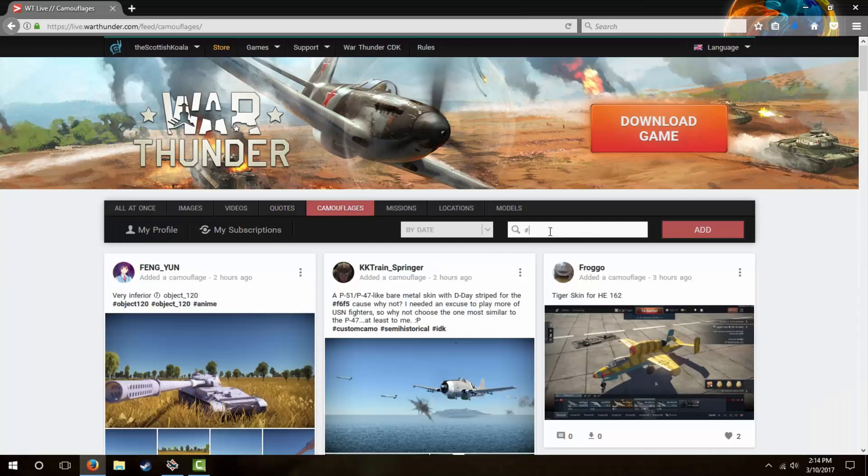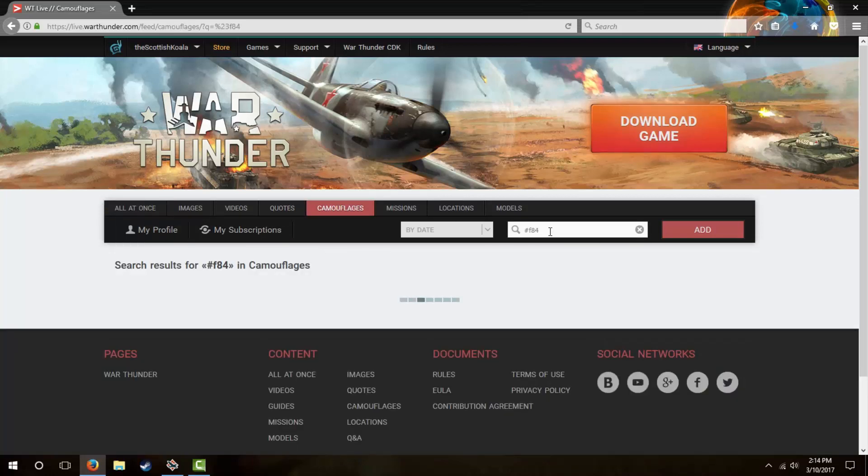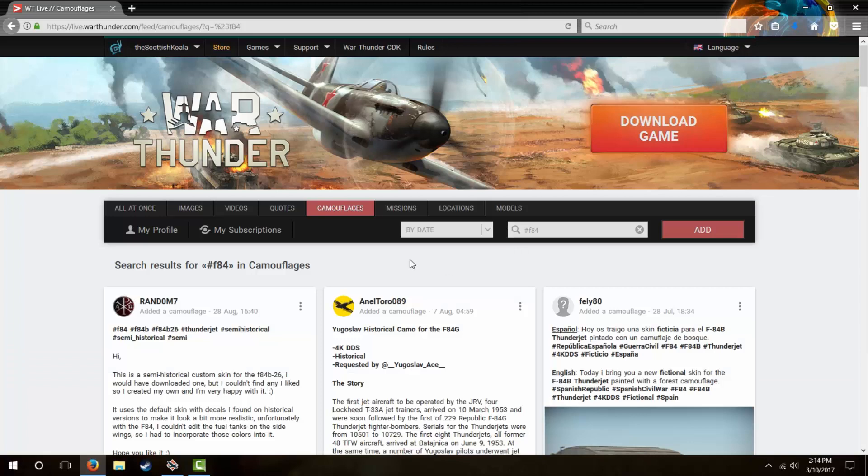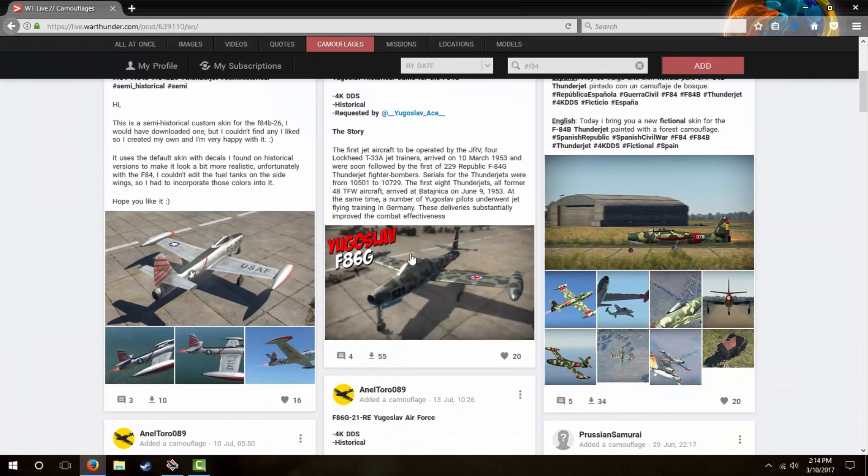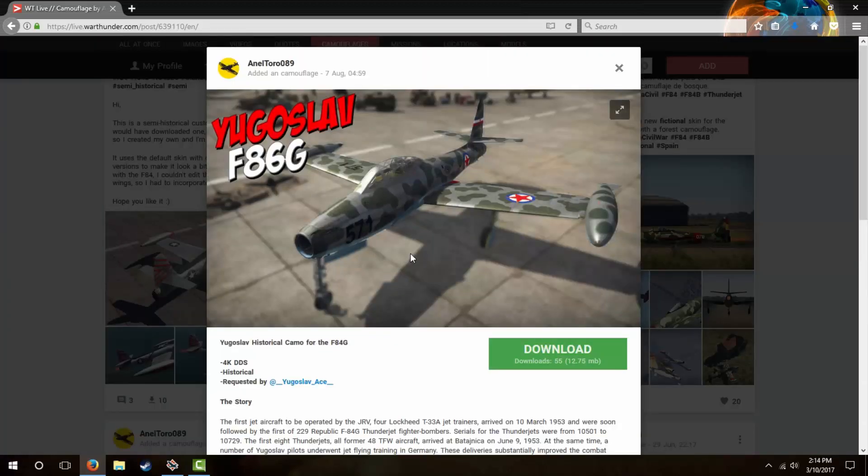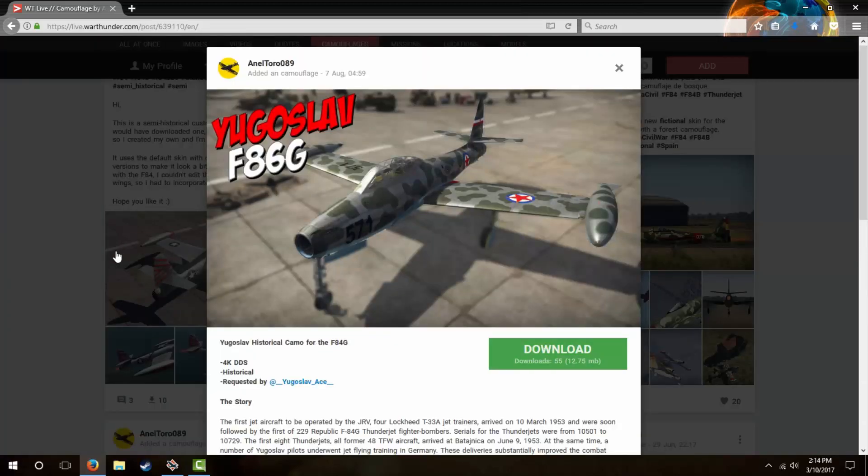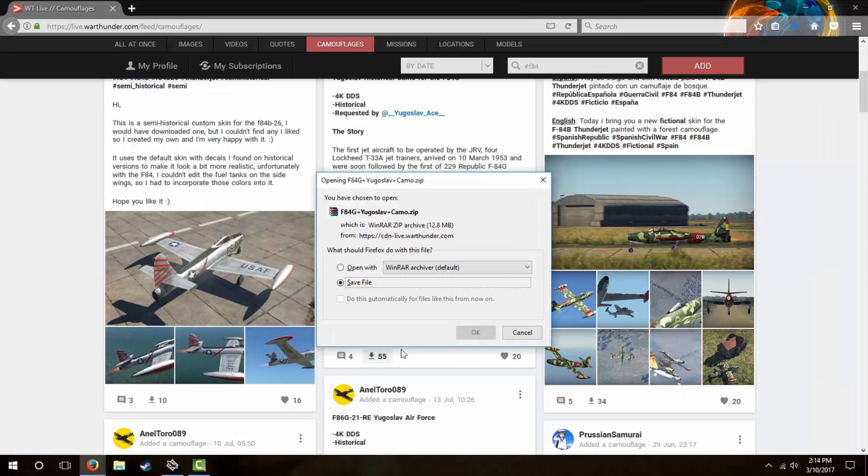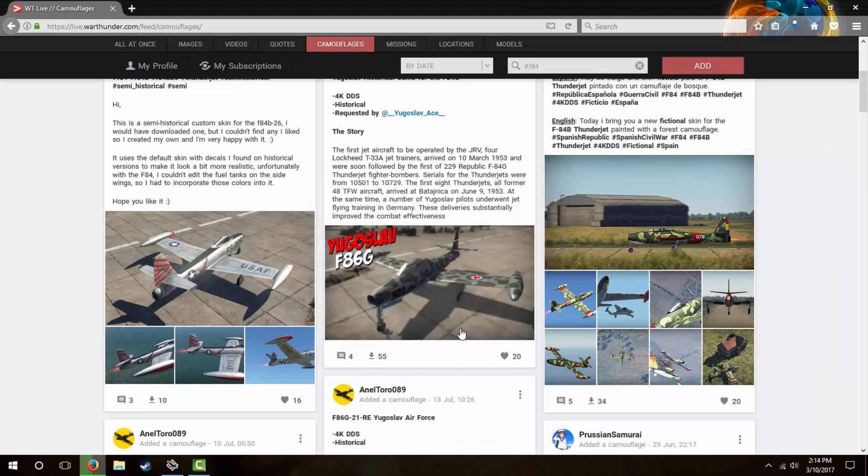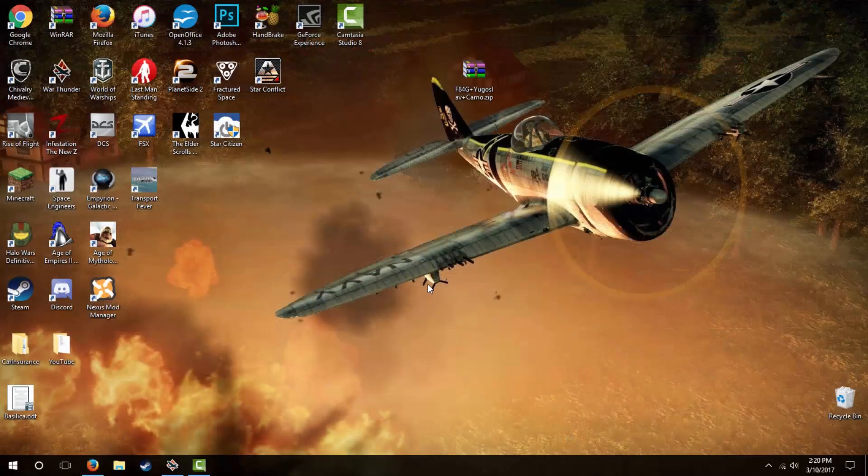Click on camouflages and type into the search box the plane you're looking for a skin for. Browse through the multitude of skins available, and when you found one you'd like, either click on it to bring up a more isolated view or simply hit download. Once downloaded, you'll have a zipped file that will go into your downloads. I've moved mine onto my desktop for ease of use, and I recommend you guys do the same.